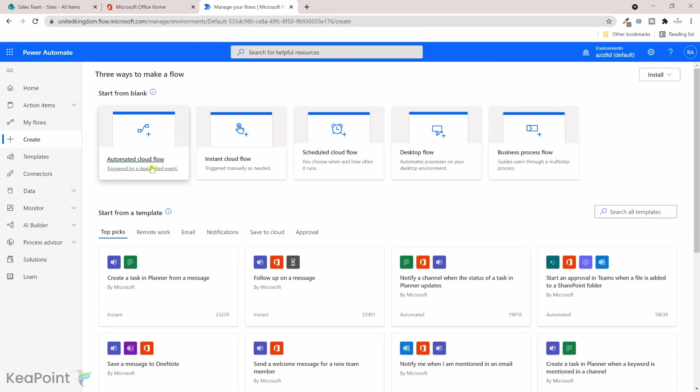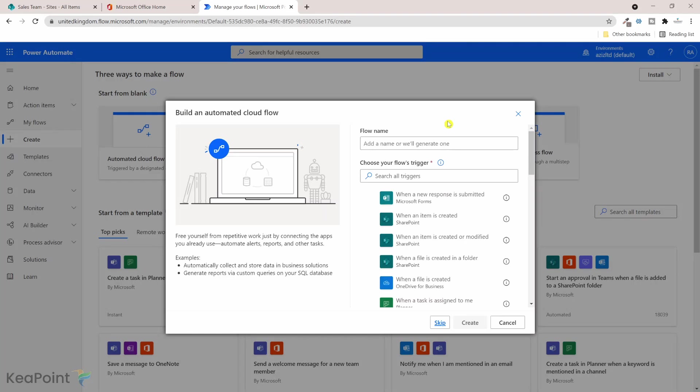Because the flow will trigger when a new item gets created in the list. So if I click on that, I will give this flow a name, I'll just call it append URL, and the trigger is when an item is created and I click on create.